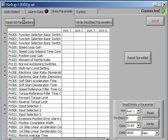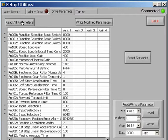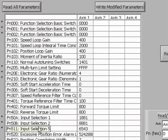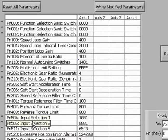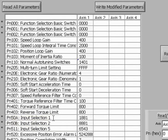We read all parameters, which will populate the data fields for the servo drive. Let's look at 50A, Negative Over-Travel, and 50B, Positive Over-Travel. To disable over-travels, we click on the 50A data cell and change it to 8881.